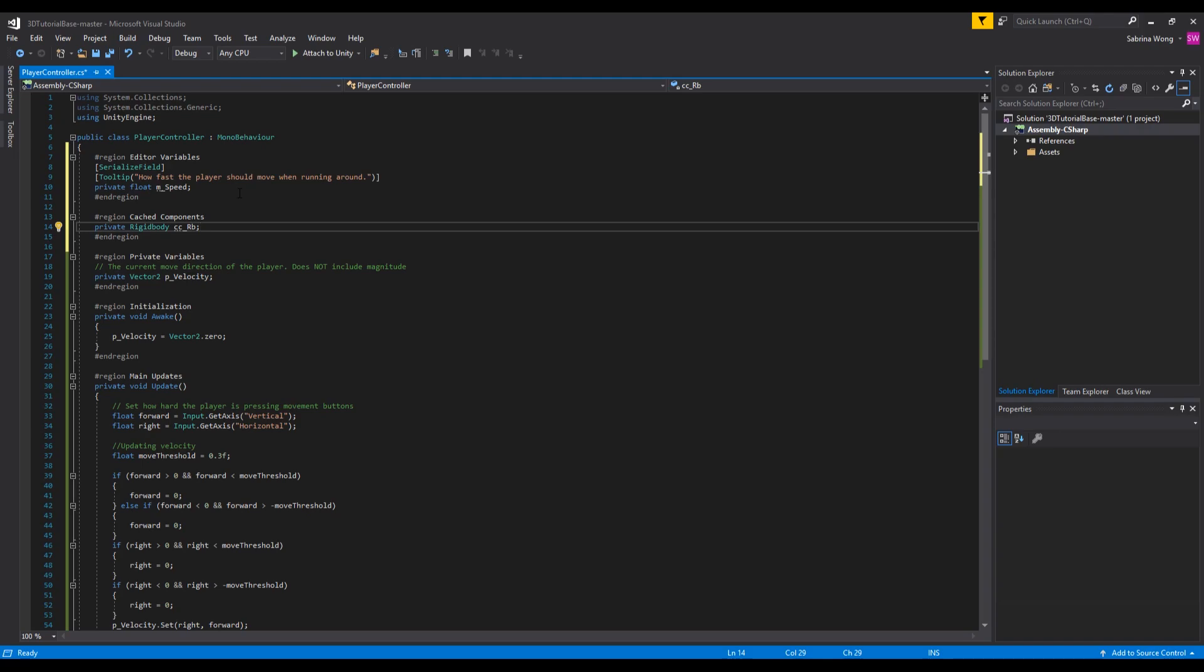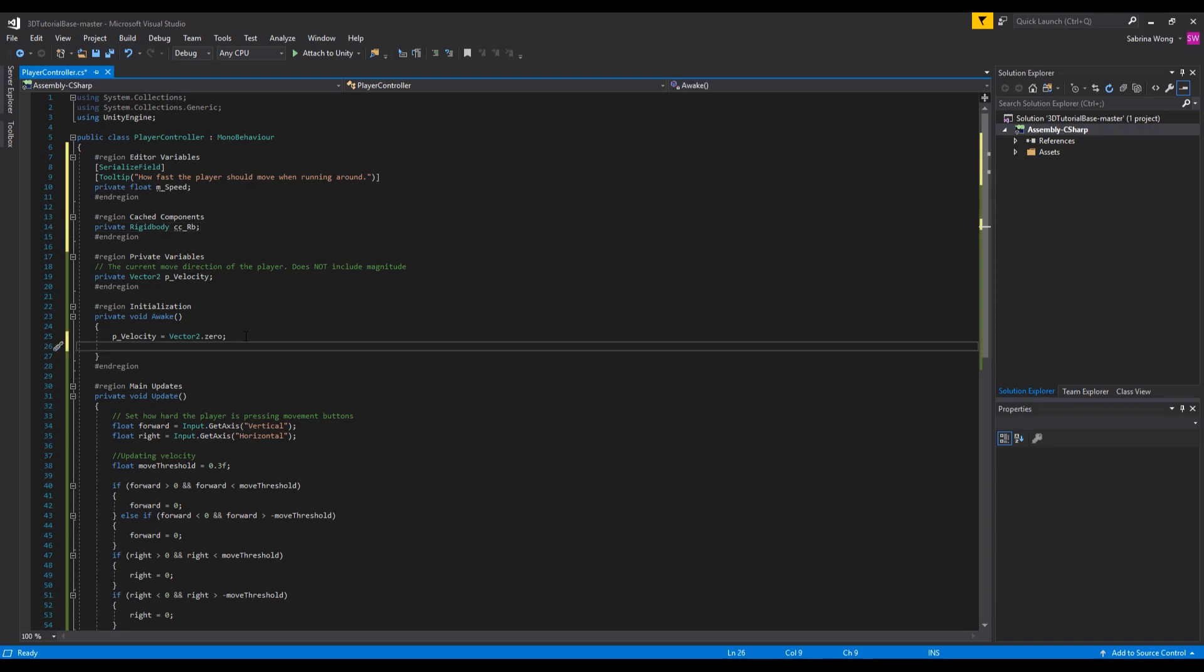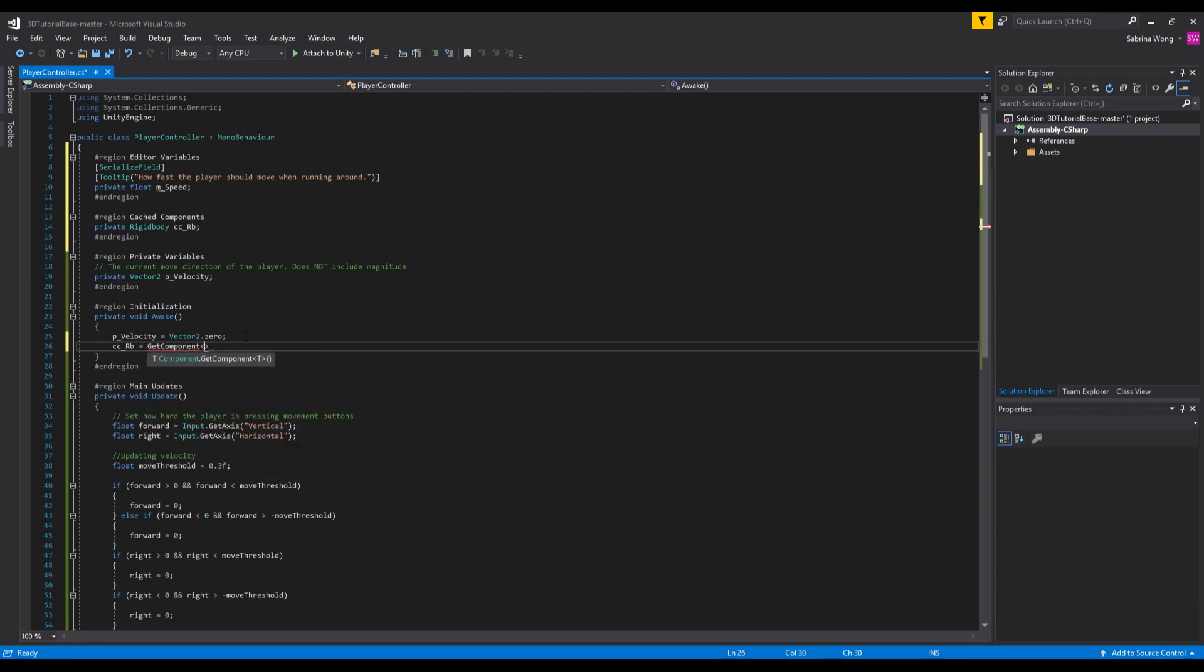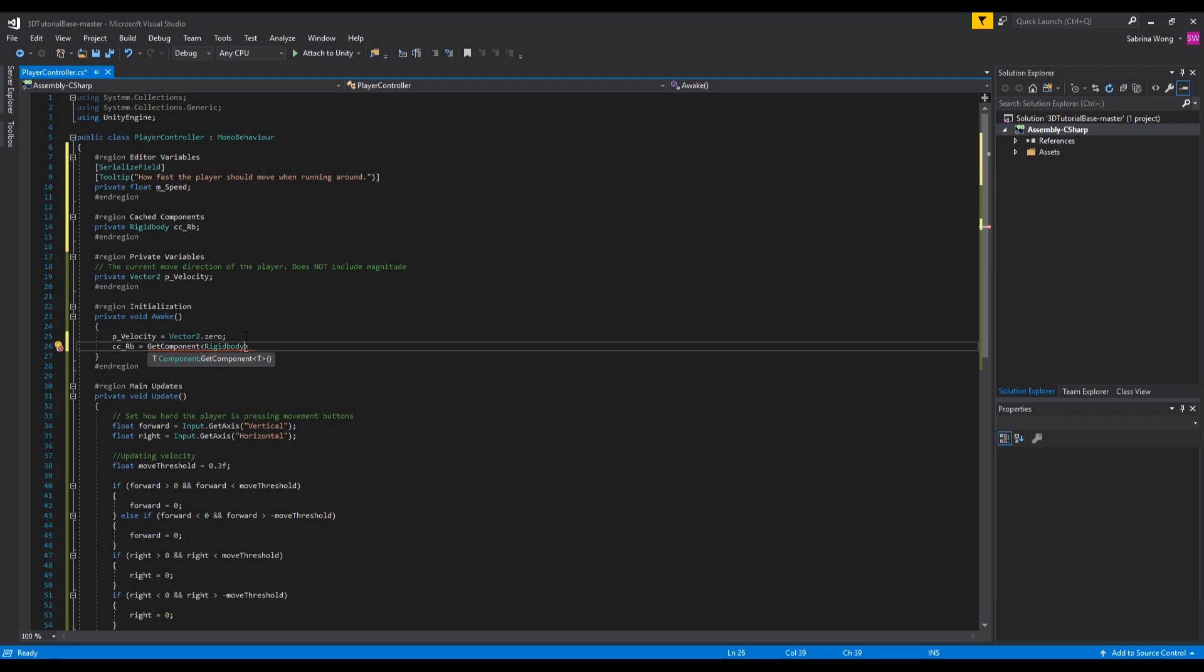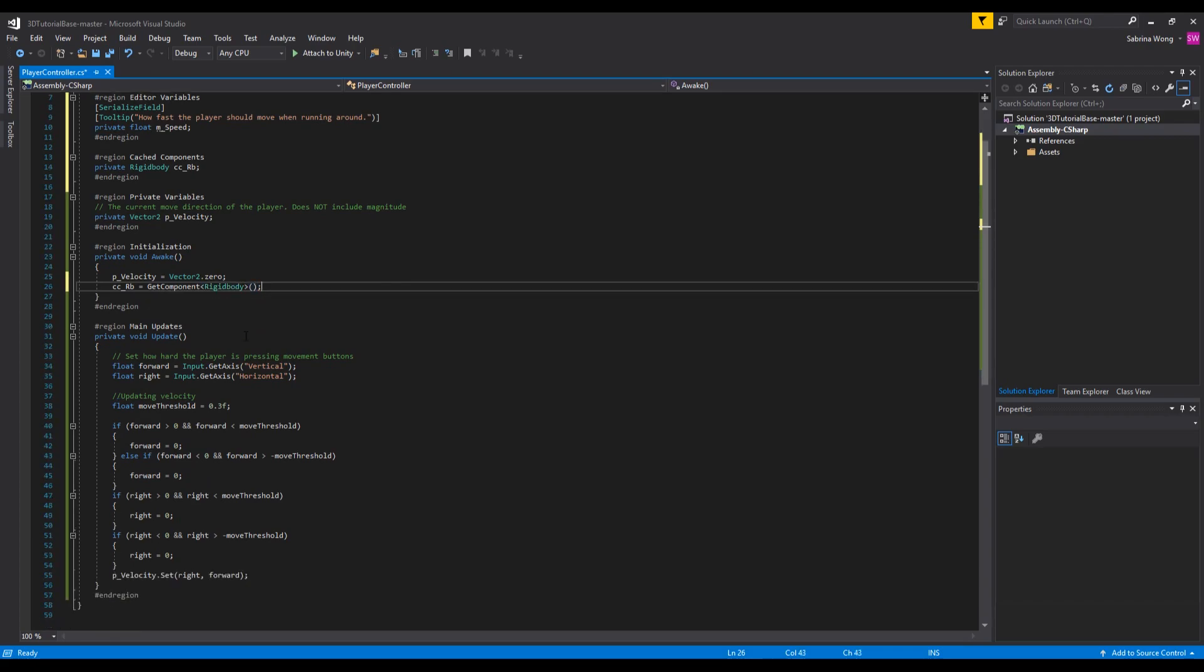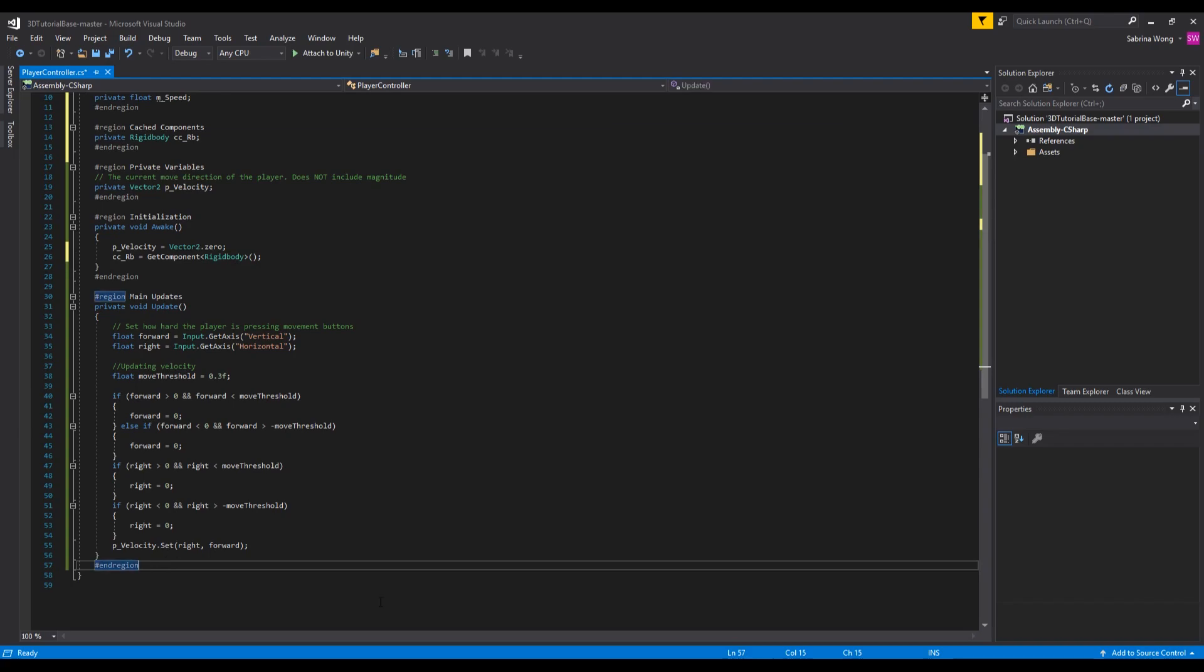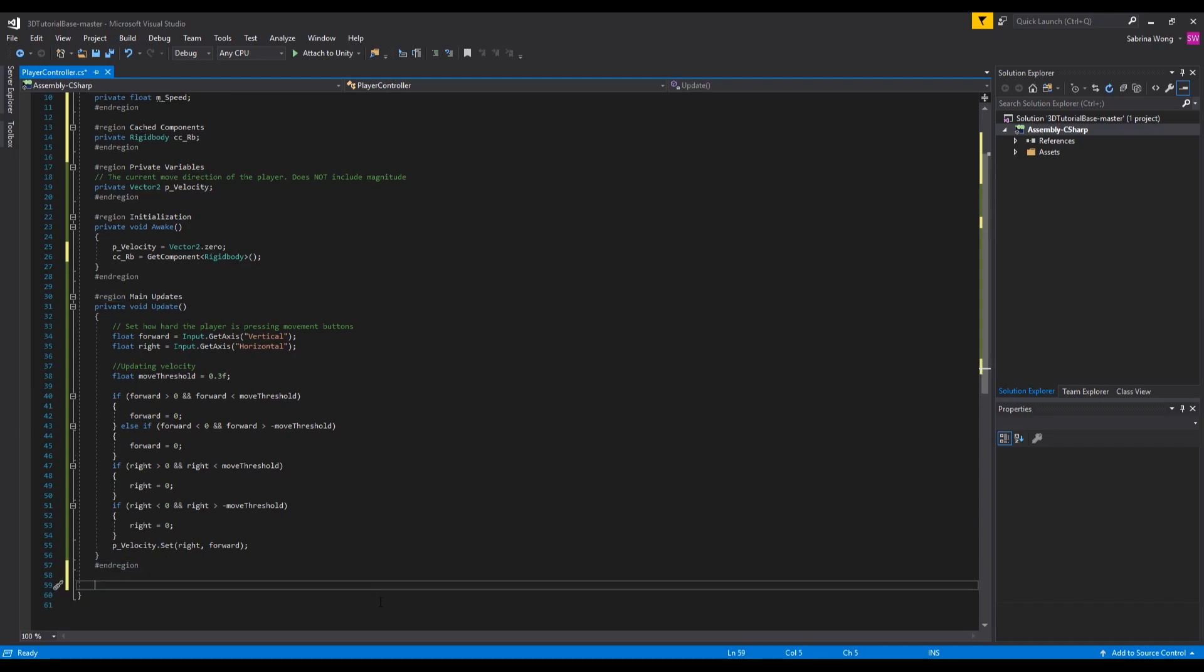The Rigidbody will be set in the Awake function by using a function called GetComponent. This will search the object that the script is on and look for the component that is specified inside the angle brackets. If it doesn't find the object, cc underscore rb will remain null and will throw a null exception error if you try to call it next time. If it finds multiple, it will take the first one that it finds.